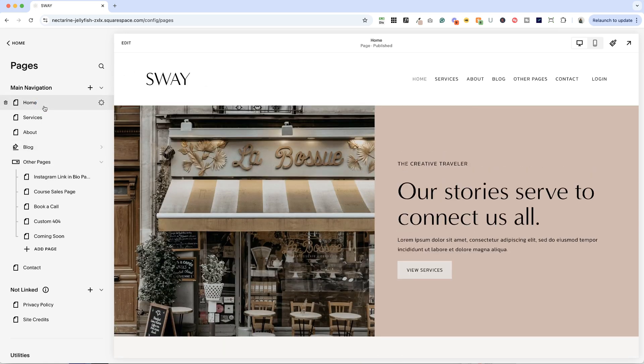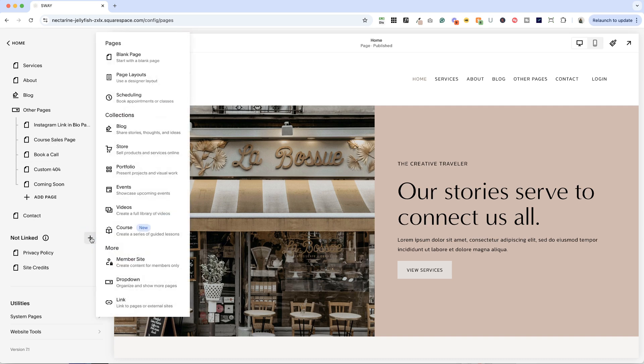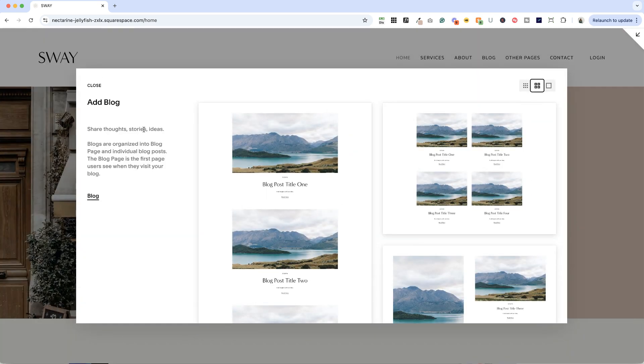So let's say that we want to add a new blog. We could add it in our main navigation or add it here in not linked and then move it to the main nav later if we want it there. I'm going to start out in not linked. I'll click the plus icon here and then select blog. All right, we've got some options here right off the bat and these map on to the different layouts you can choose for your blog.